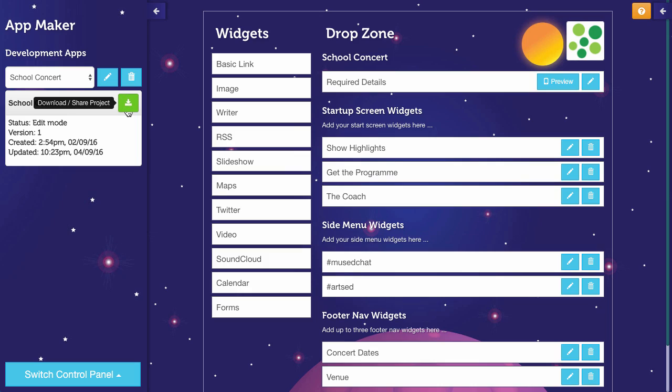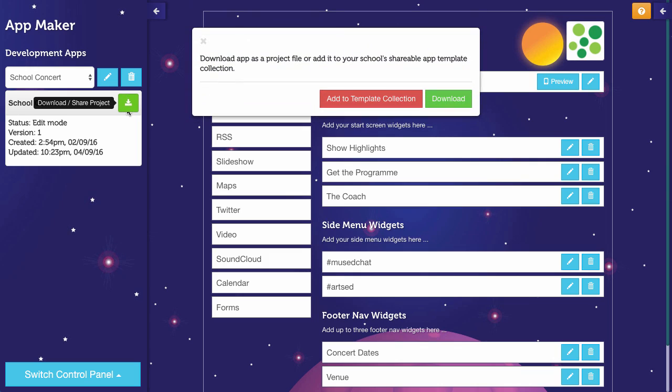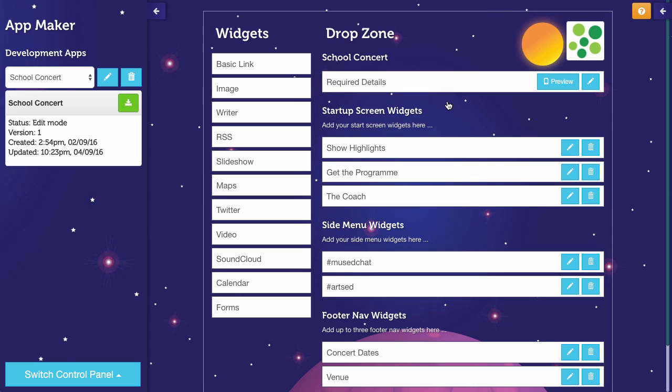If you want to, you can download an app just as your own personal backup. Here we go. I'm going to press the download button. If you're a student, you won't see that red button, but you will see the green download button. So I'm going to download the School Concert app.